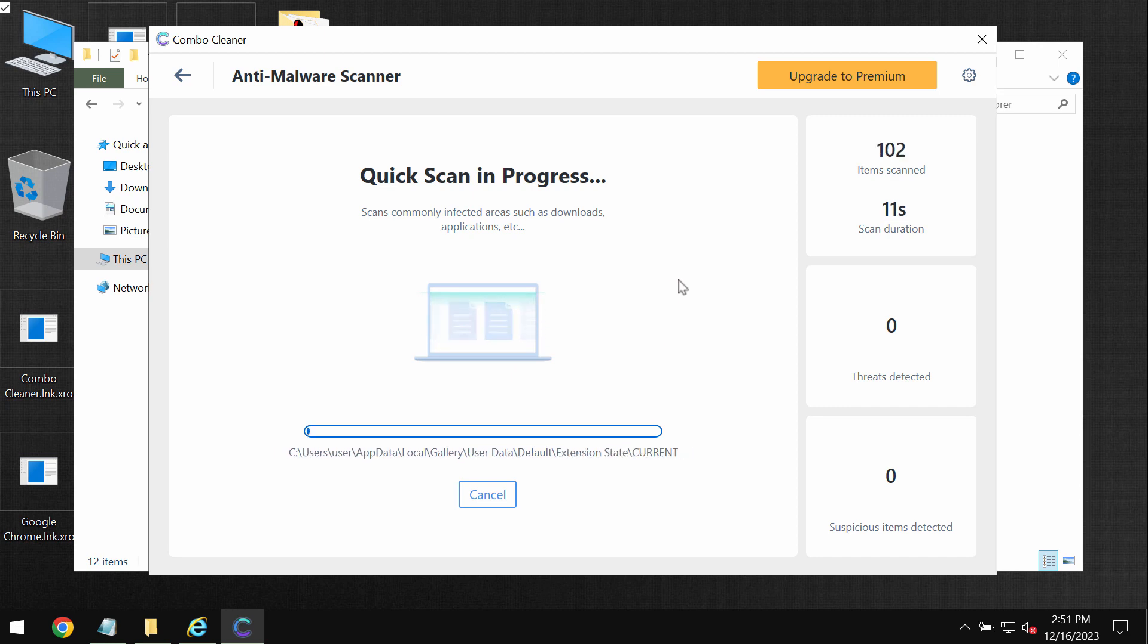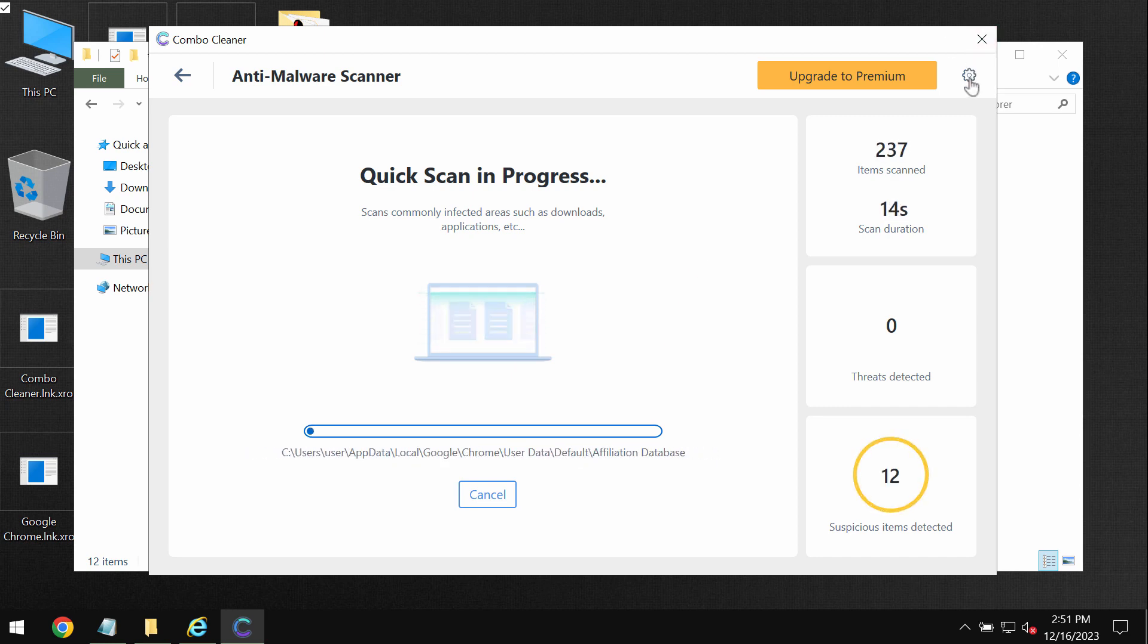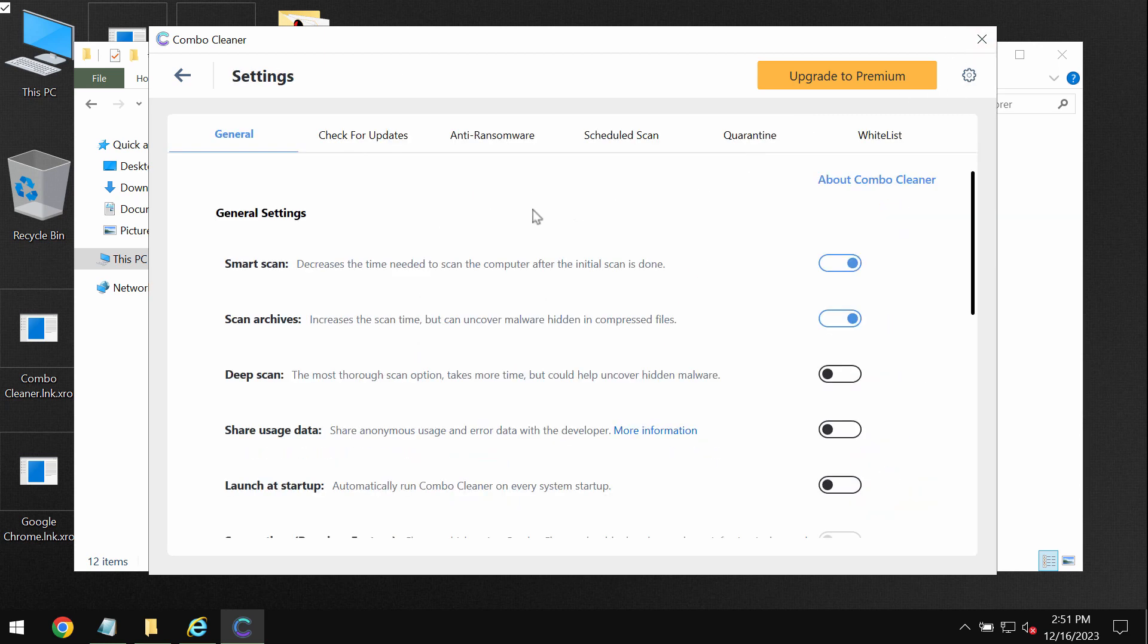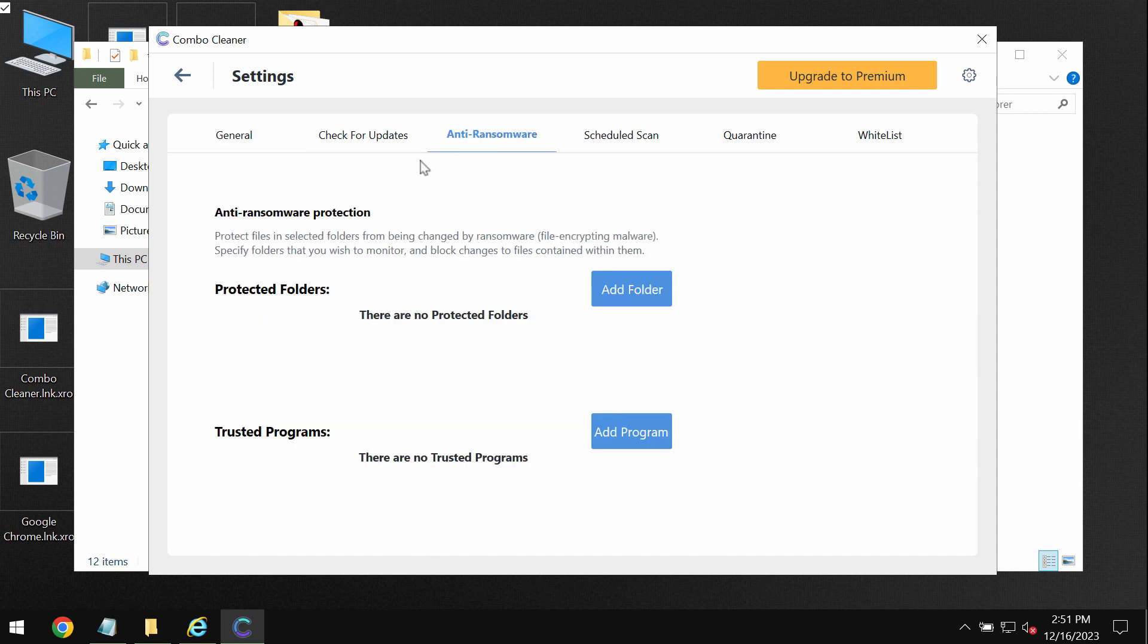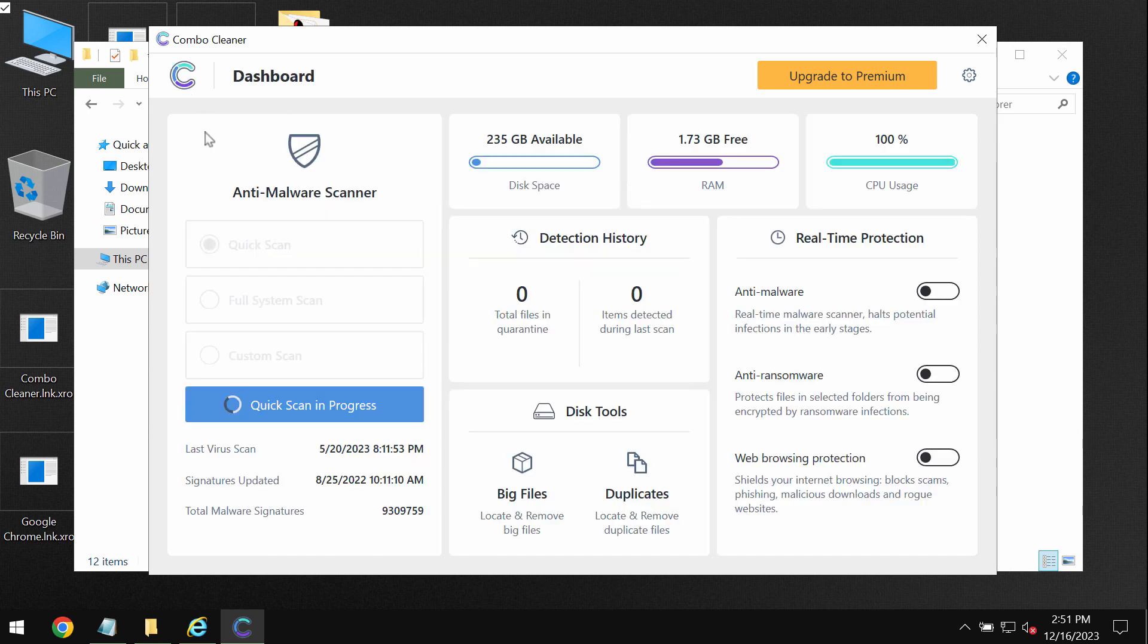And please pay attention to the feature of ComboCleaner called anti-ransomware. It helps to remove the ransomware and to protect the data. But it does not decrypt the files. Keep this in mind.